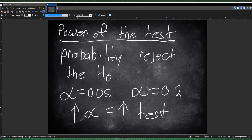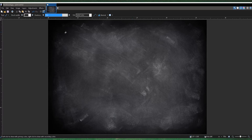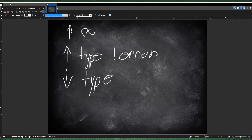Going back to type 1 and type 2 errors: if you increase your alpha level, your type 1 error increases and you decrease your type 2 error. Because type 1 error and type 2 error kind of work like opposites. So if you increase type 1, you decrease type 2. If you decrease type 1, then you increase type 2. They have different effects all the time.